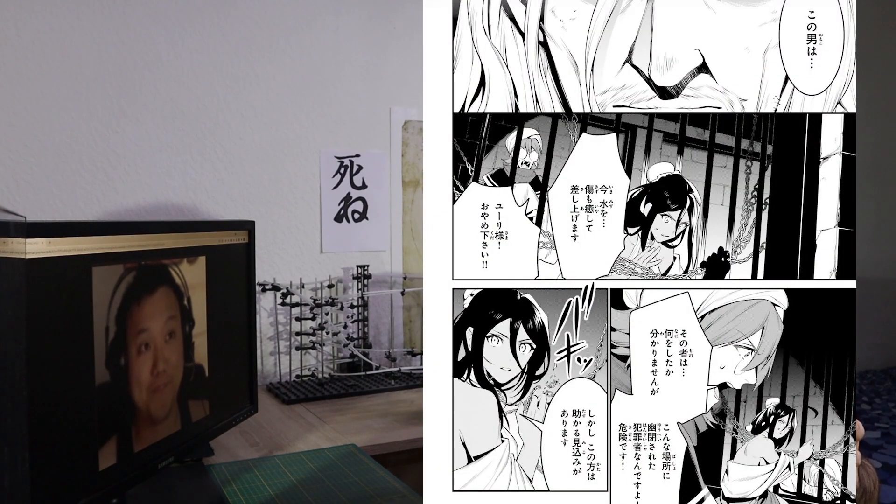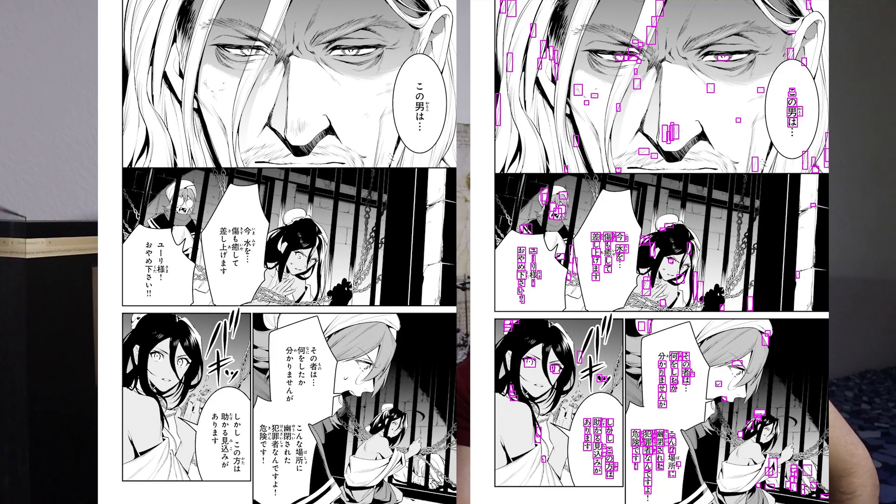Instead of learning Japanese, which is way too much effort for me, I decided to do what I always do: making stuff that barely functions. To translate the manga, the first thing I need to do is locate the Japanese text that needs to be translated, and for that I used basic image processing to get dark lines in light backgrounds.